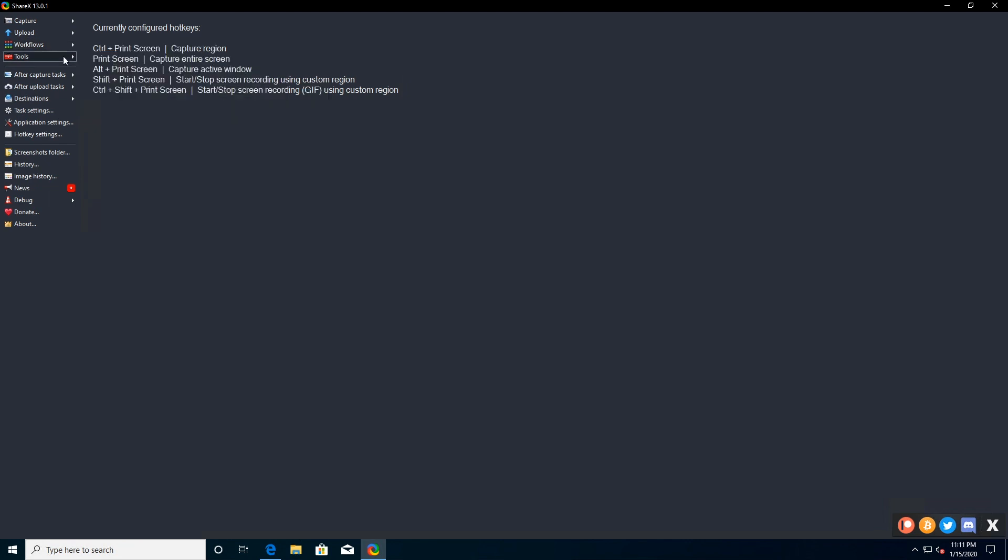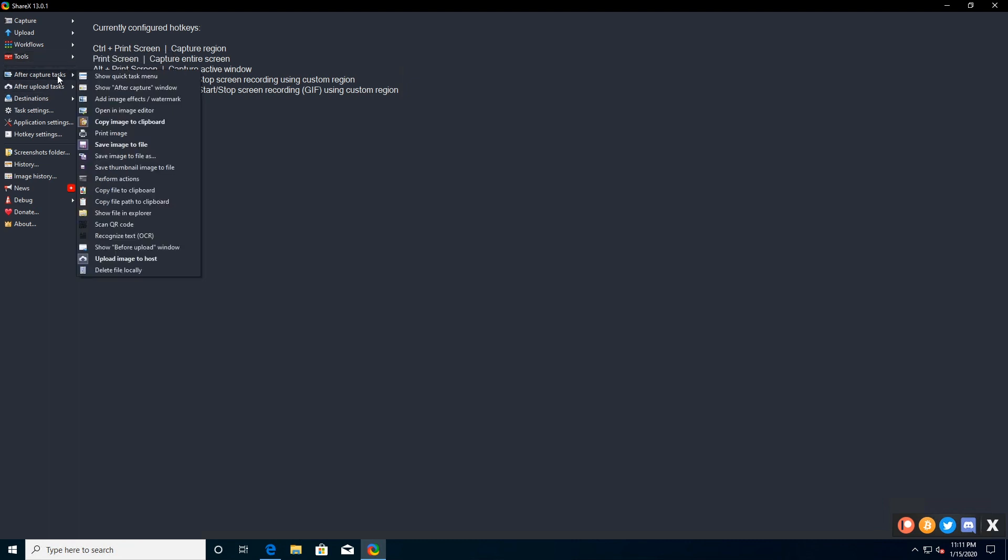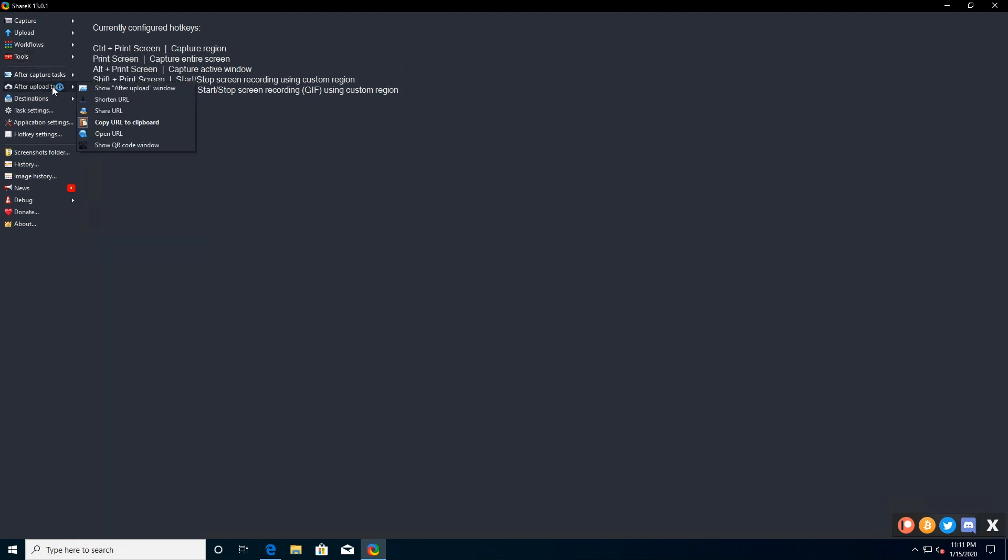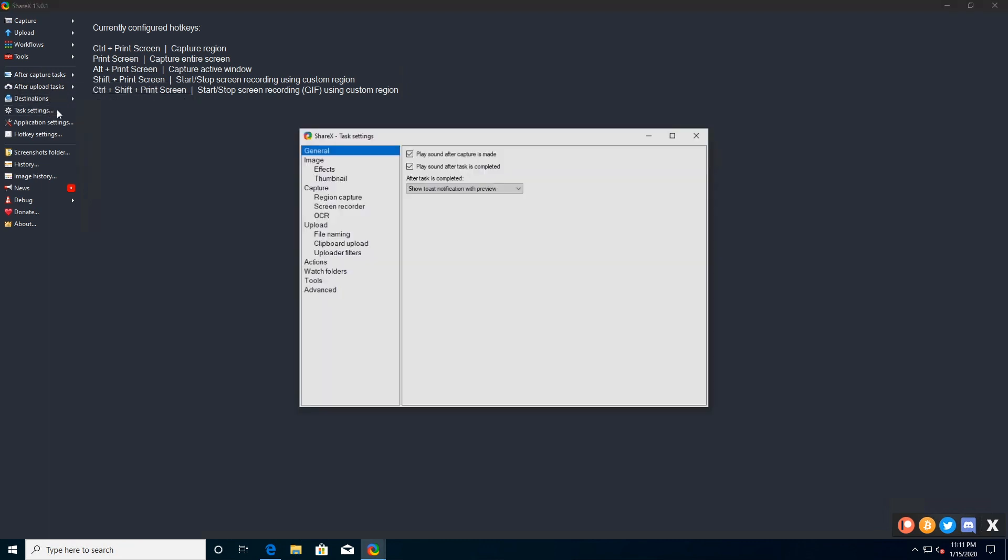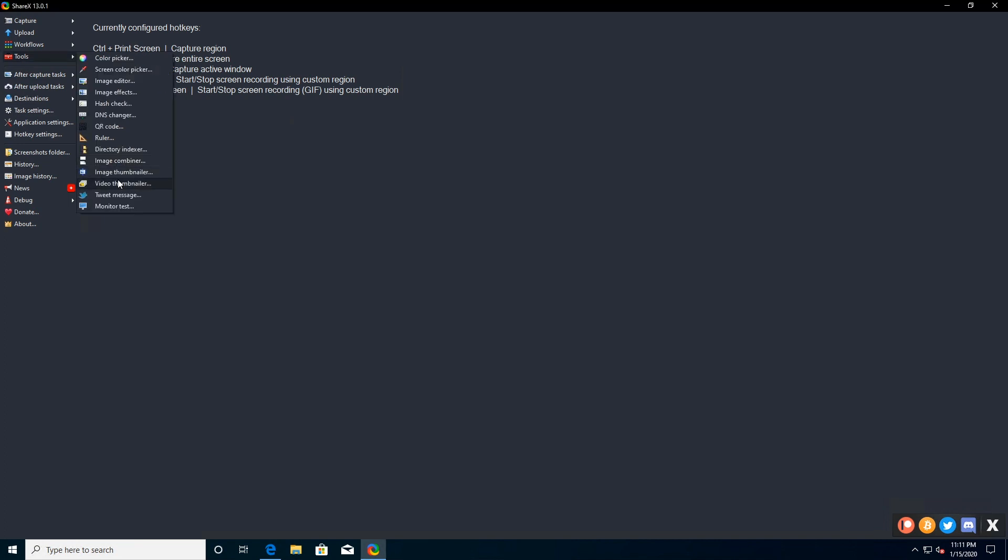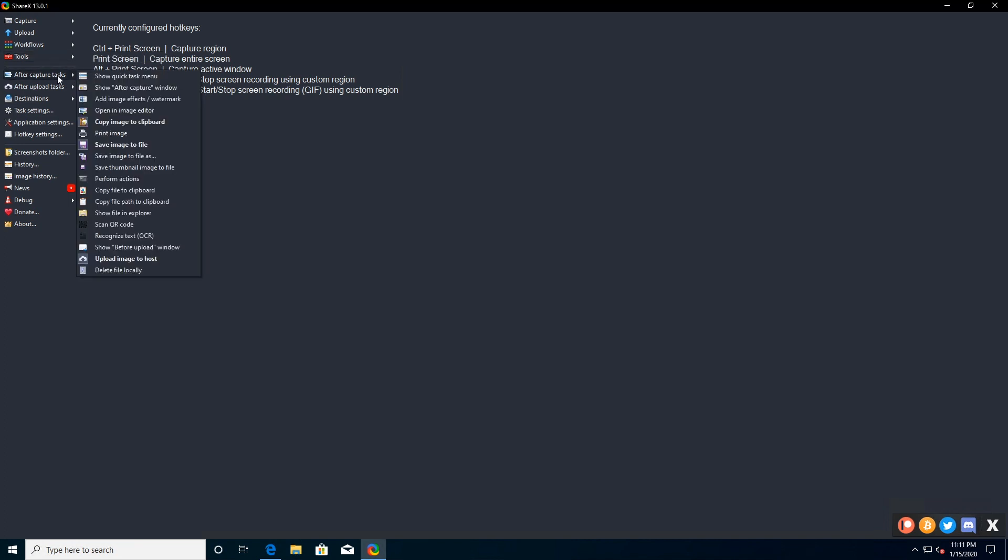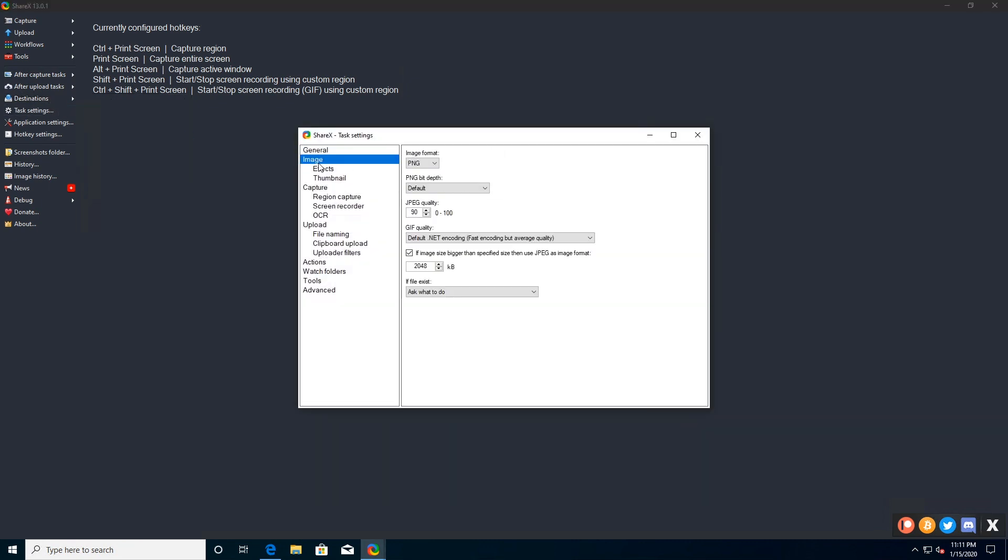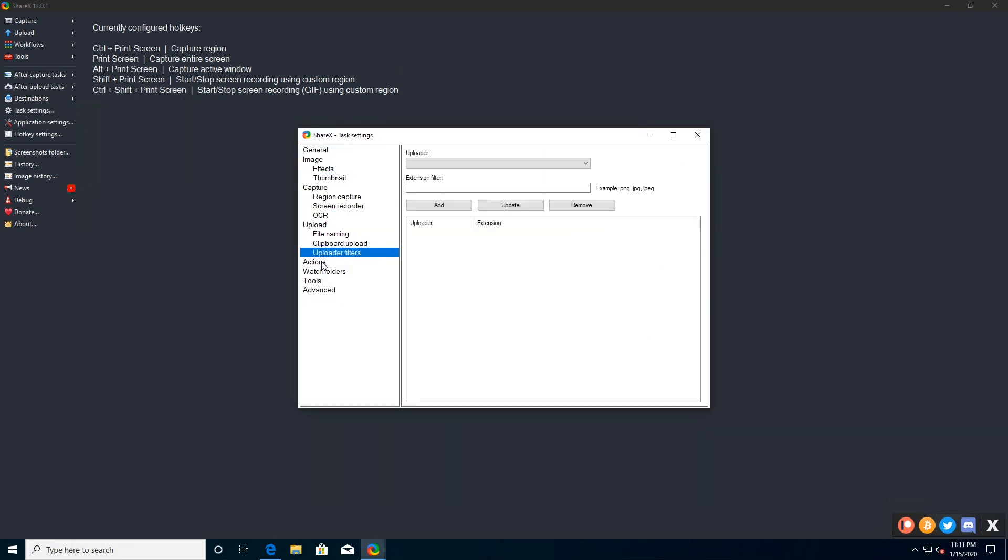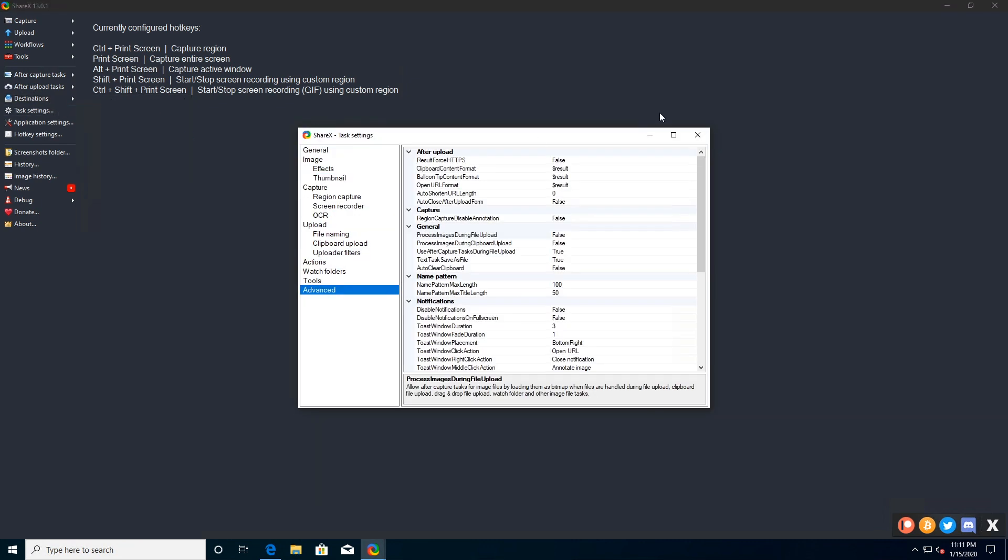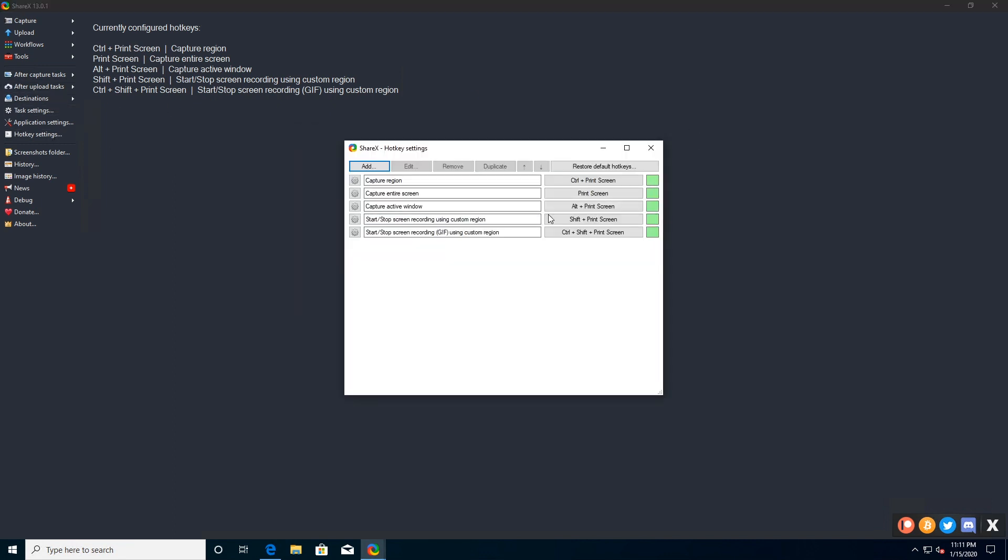ShareX a brilliant free screen recorder, it can also capture entire scrolling web pages, capture and identify text via OCR, and even capture your screen according to a schedule. Another big feature is the ability to send your captured grabs and videos straight to file sharing or social media sites. There are lots of options which you can check out on the project site.